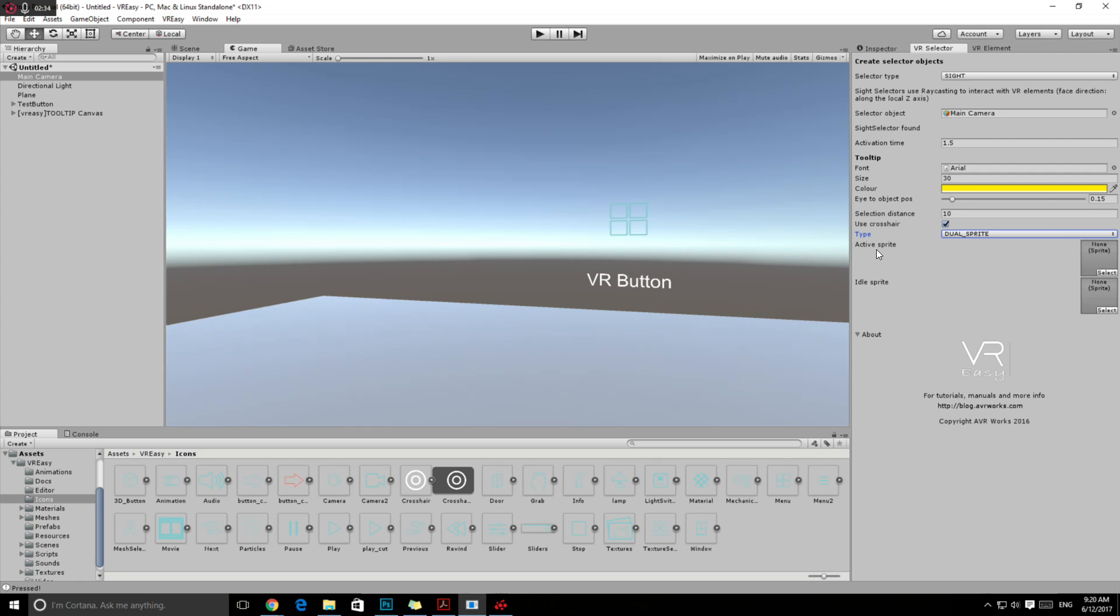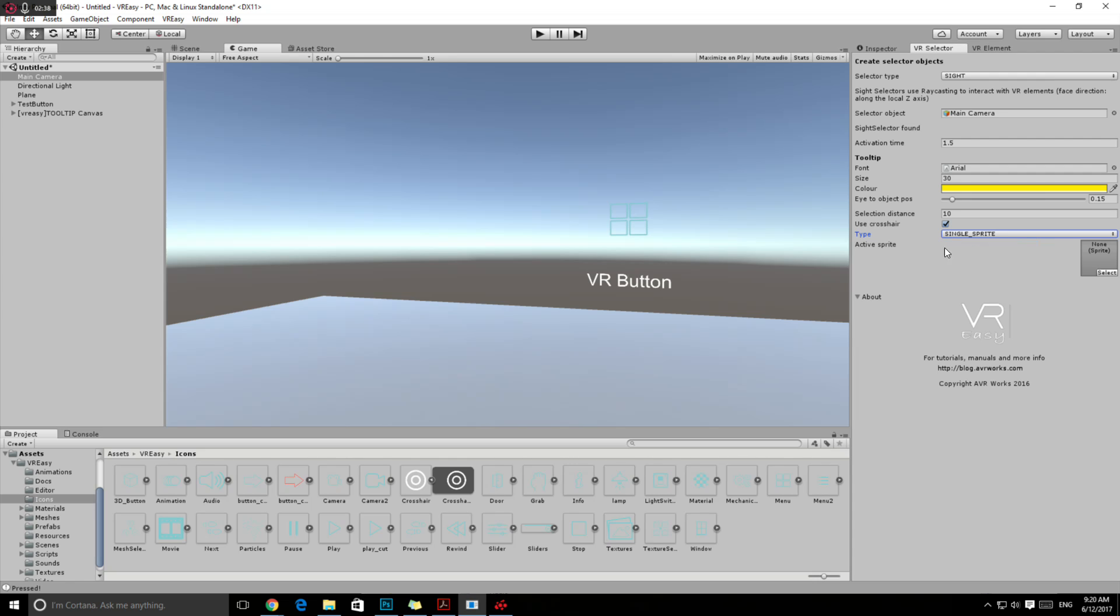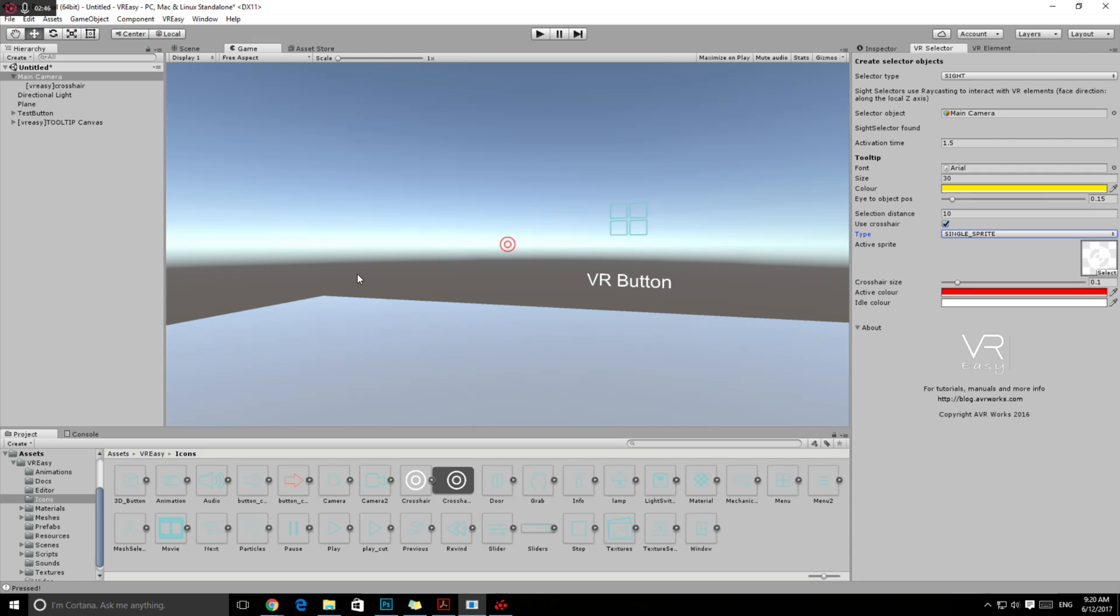In this case, we're going to use a single sprite. We already have some icons that you can use, for example this crosshair. Then you see directly in our screen that the crosshair appears and the new game object is linked to your main camera with the crosshair.